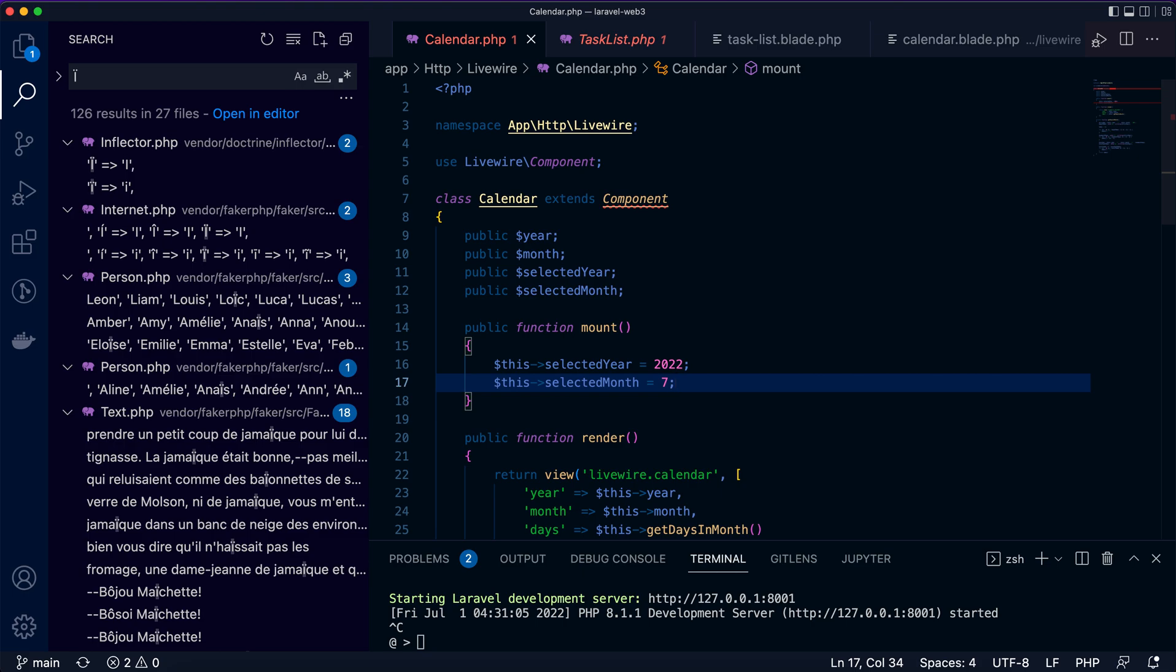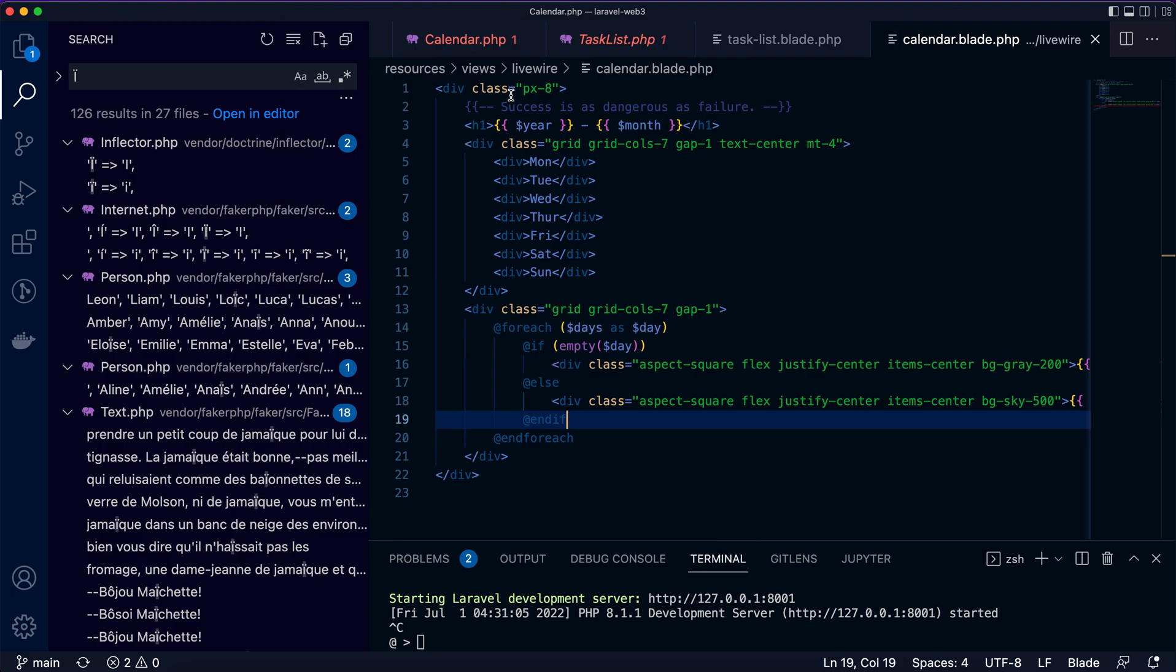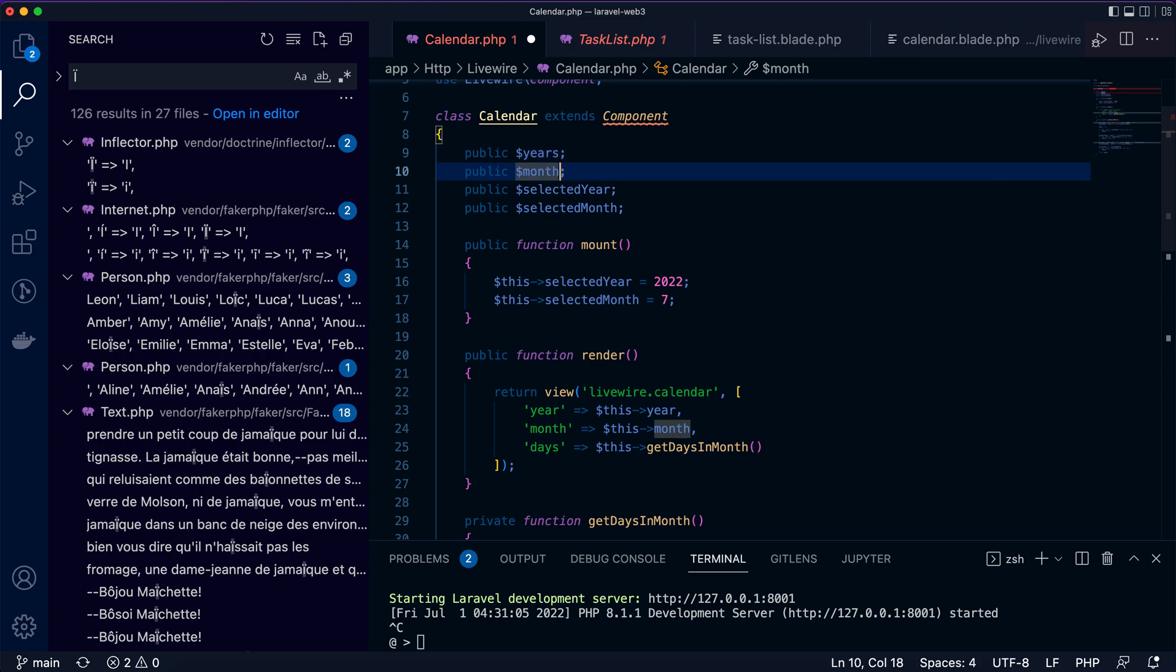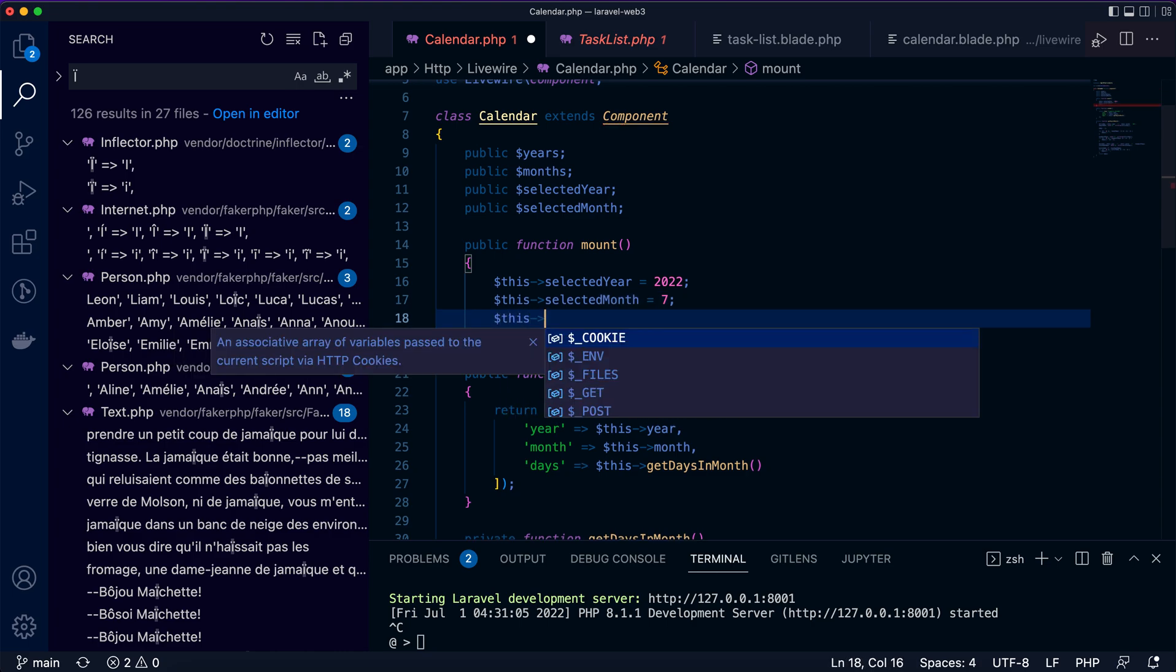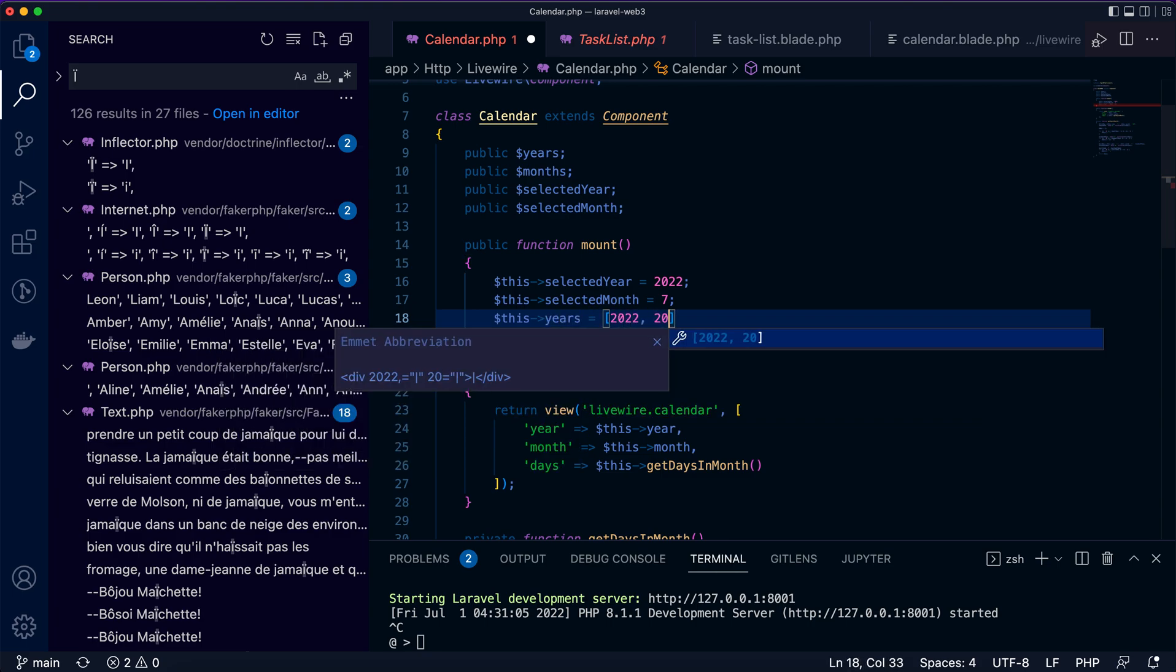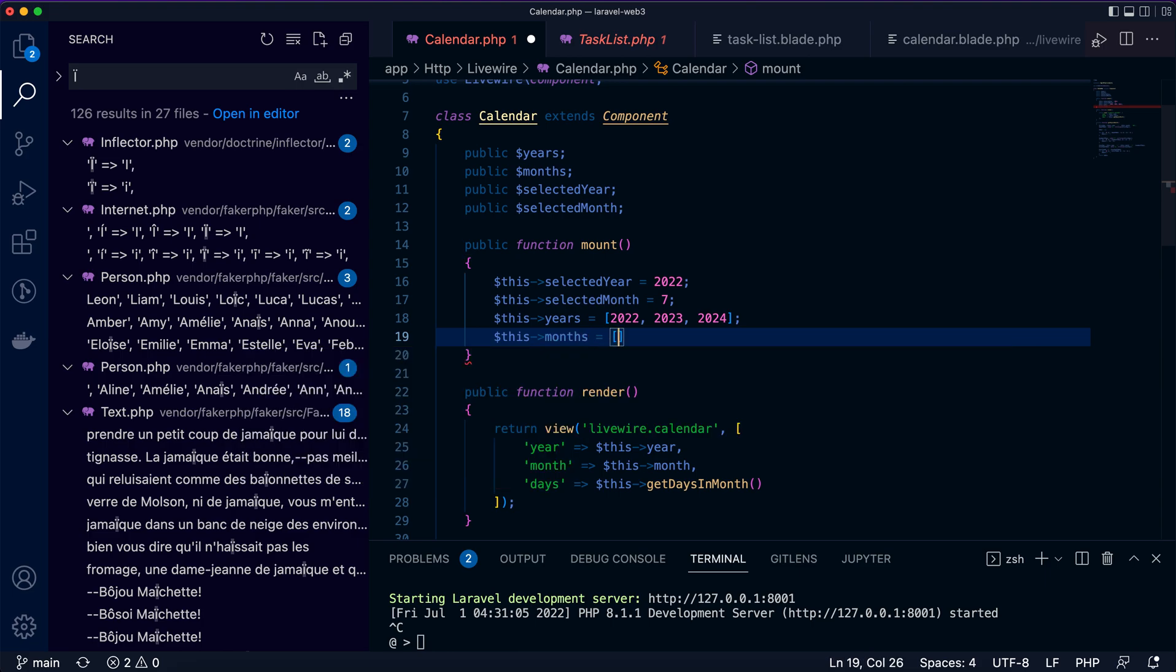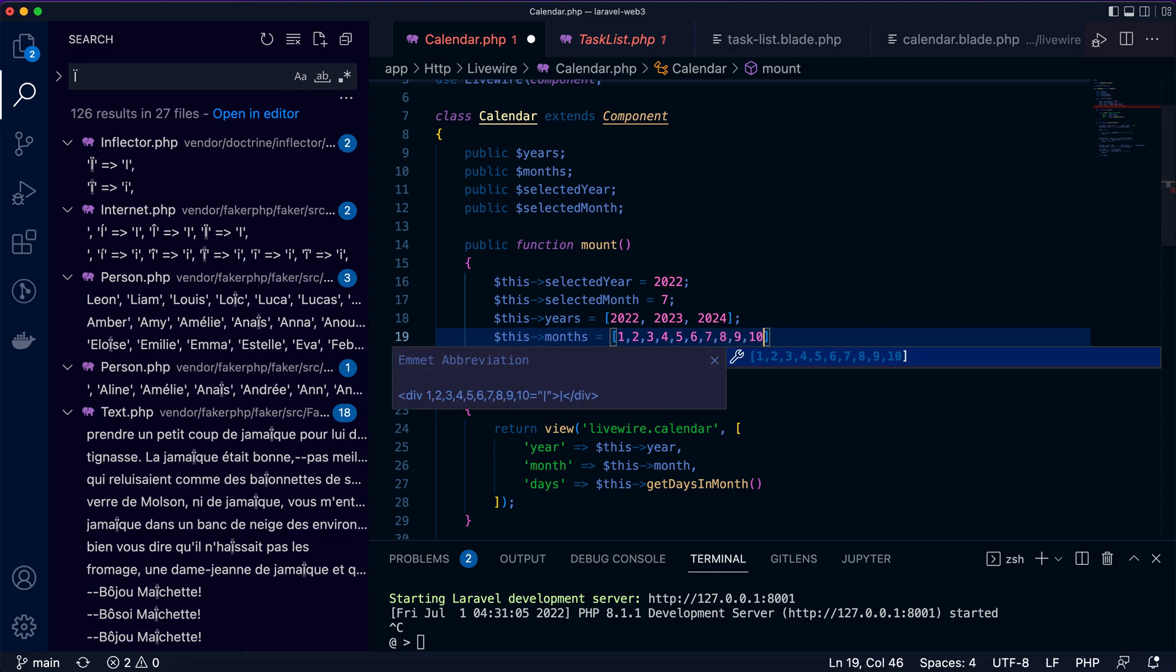The next thing is years and months. Looking at the calendar template, year and months are used here to display some text. I'll change it to years and months as the options that users can choose from. Years say we want to support 2022, 2023, 2024, and months, every year has twelve months.